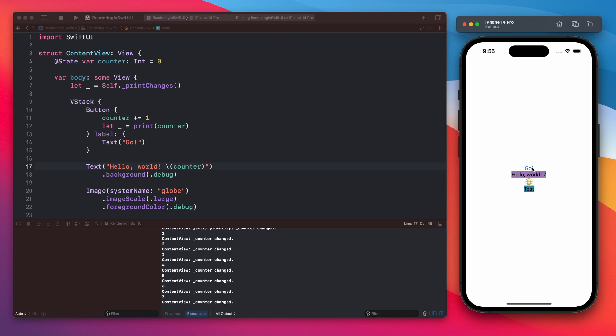This is something to keep in mind. When you have a large view with additional states or observed objects, each time those changes are being used in a view, the view will be reloaded.